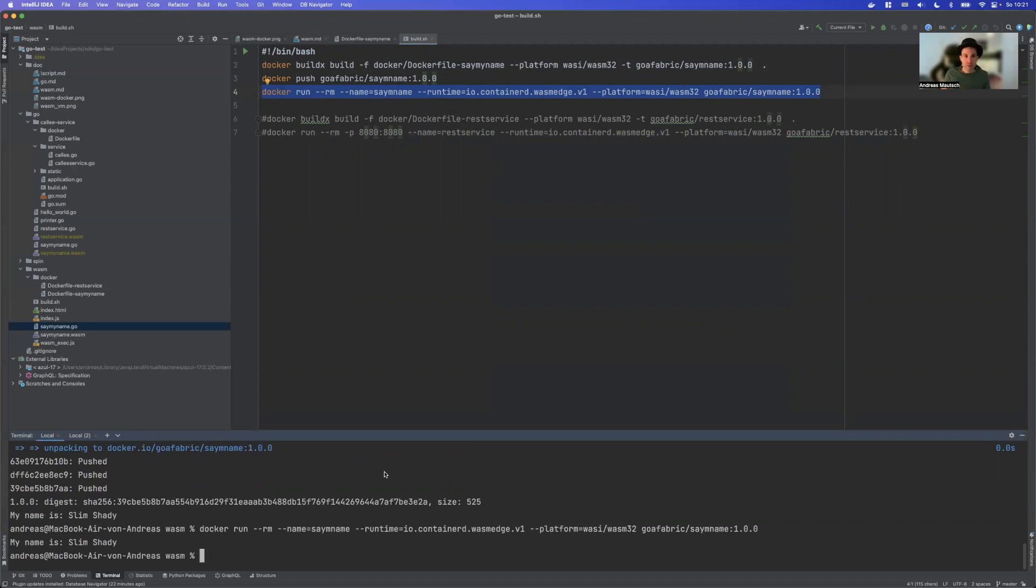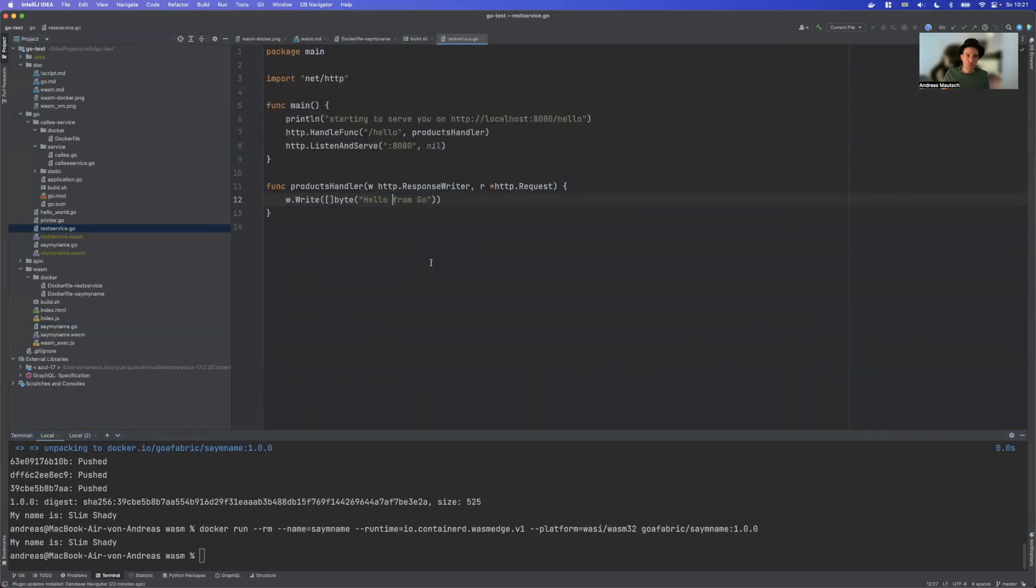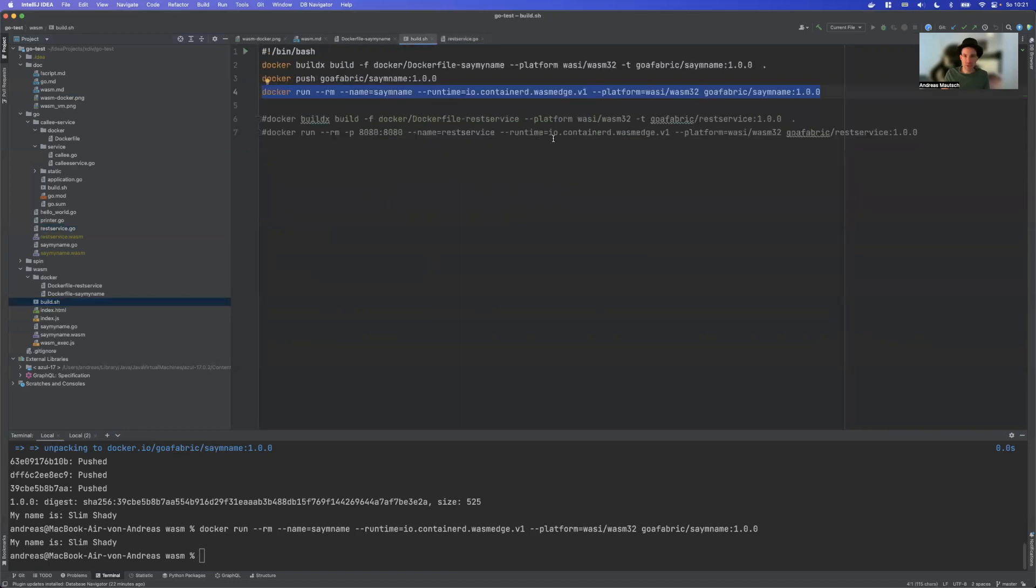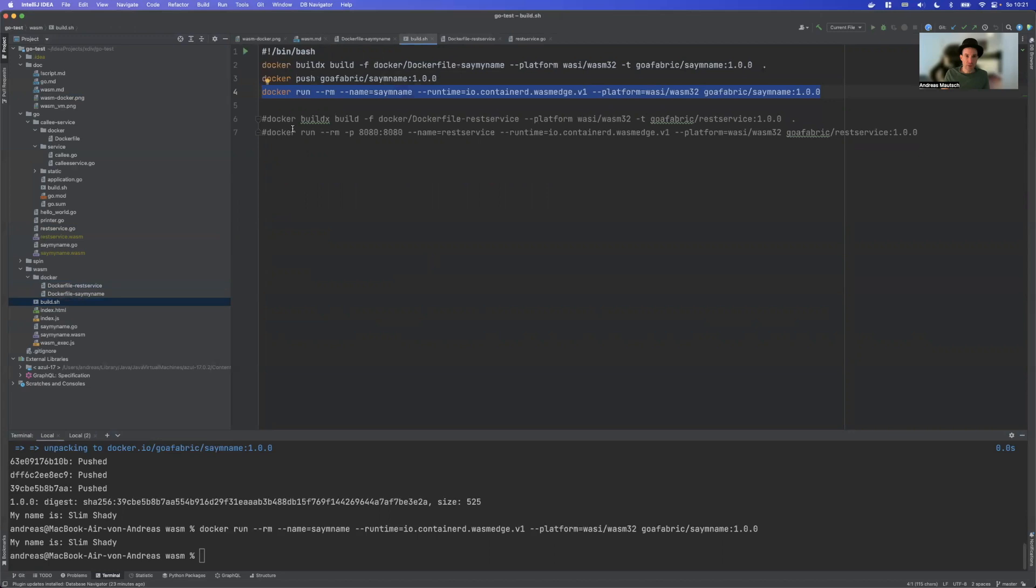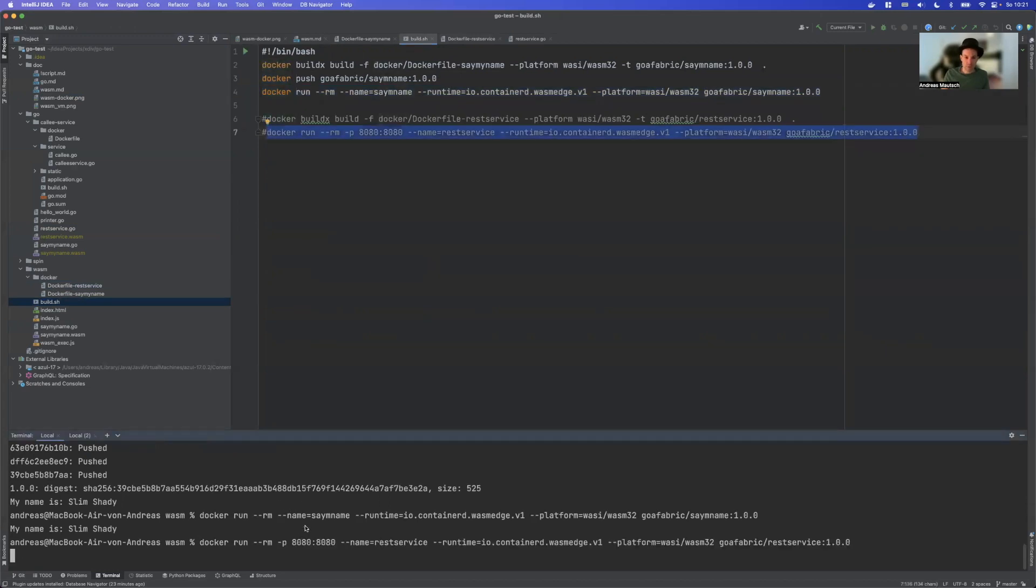One last thing. It is also possible to run the REST service I showed you in the previous video, at least in theory. So we can go the same route here. We just need to have a simple other Dockerfile for the REST service, which basically has REST service in place for say my name. I already did this, but unfortunately, this yields the same result as before.